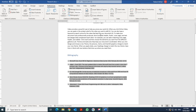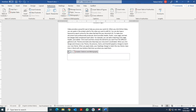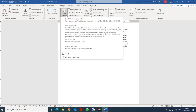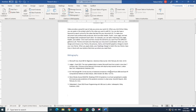To delete a bibliography, click on it, then click the three dots and press Delete. Sometimes you need to do this twice for it to disappear. To reinsert it, click in your document and go to Bibliography again.